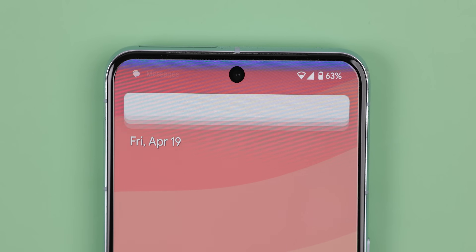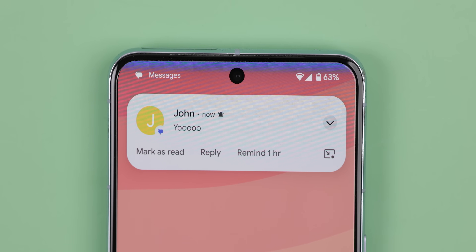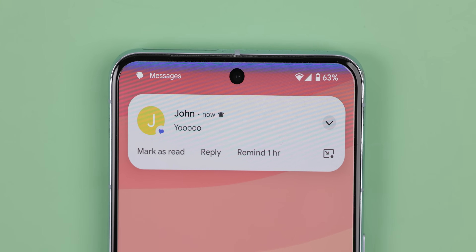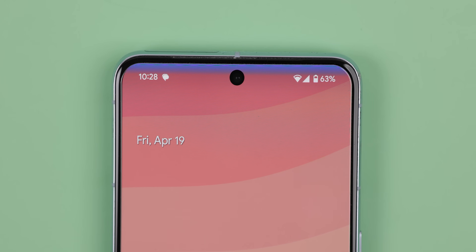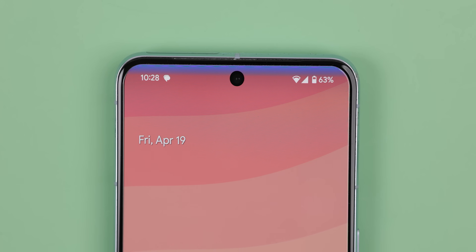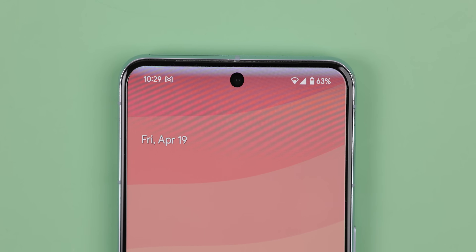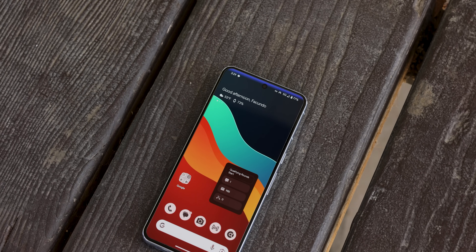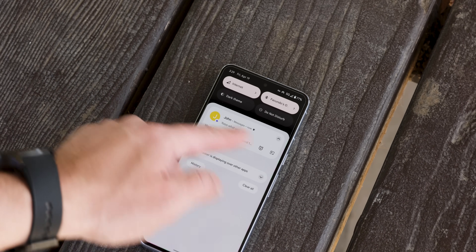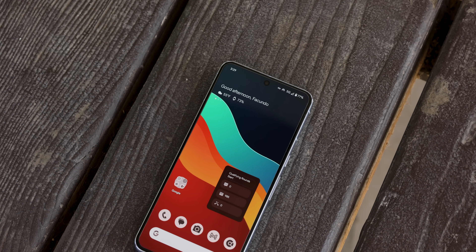Here's another cool Tasker trick. Whenever I receive a notification, the top edge of my status bar starts to glow in the same color as that app's notification icon. So if I get a text message, the top of my screen will glow blue. If it's an email, it'll be white and so on. Plus, that glow will stay there until I either open it, dismiss the notification, or a new one comes in.